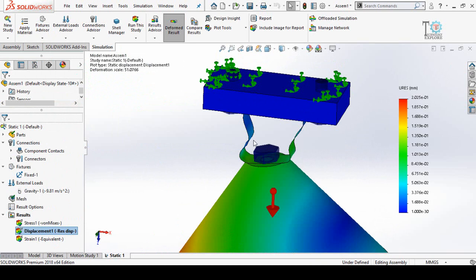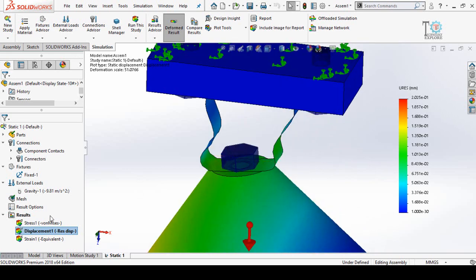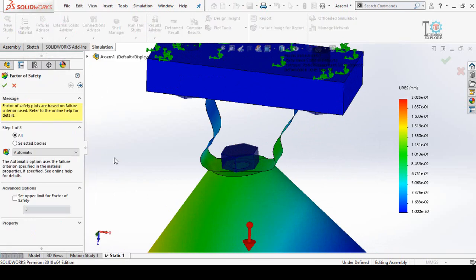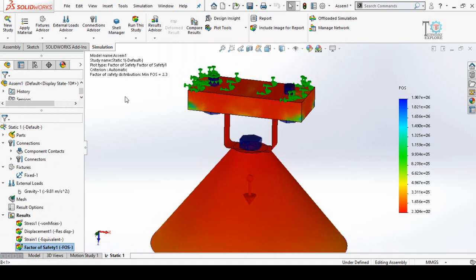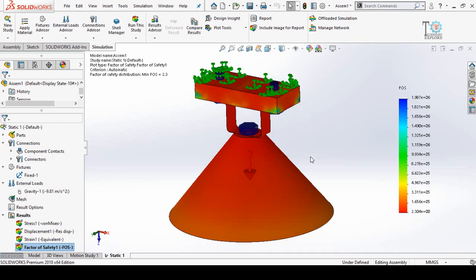Now, how do we know if this part is OK to manufacture or not — will it handle the load? For that, right-click on the Results option and click on 'Define Factor of Safety Plot', then press OK. Here you can see the Factor of Safety distribution is 2.3, which means this part is OK. The value of FOS — Factor of Safety — determines whether your part is safe to manufacture. It must be above 1. This was how to perform SolidWorks simulation using gravity as a load. Thanks for watching and for your time.